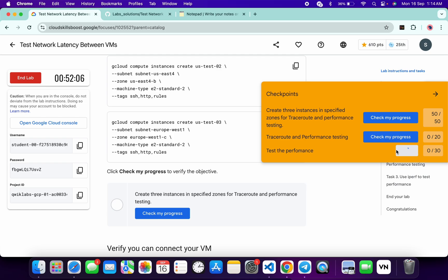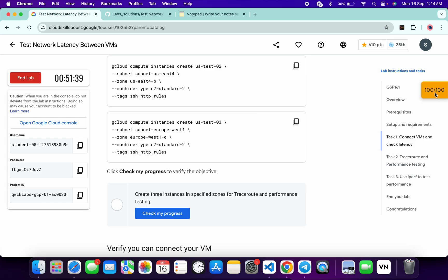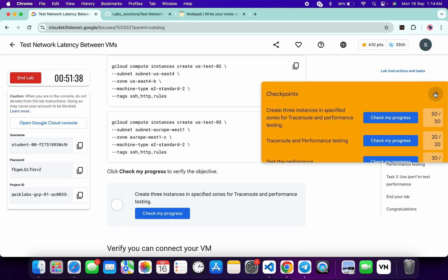Meanwhile, you can go through each and every task and understand what you have done on this particular lab. Once you get a score on each and every task, after that you can end the lab. Just make sure that you have learned the concept of this particular lab.